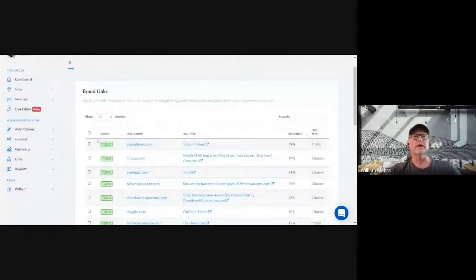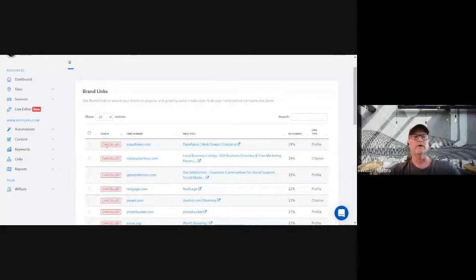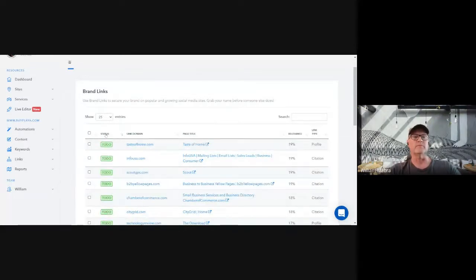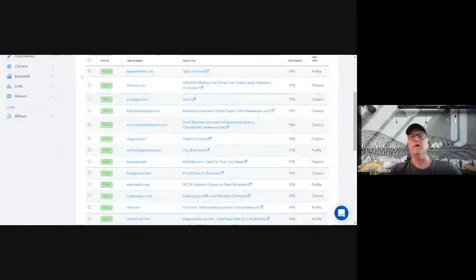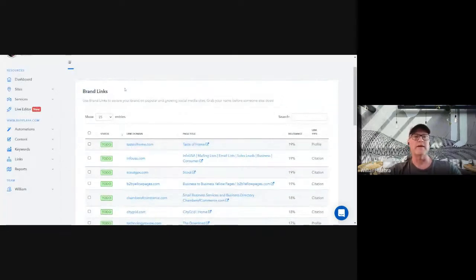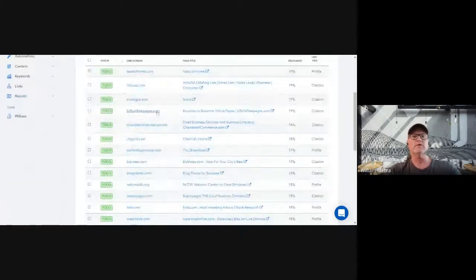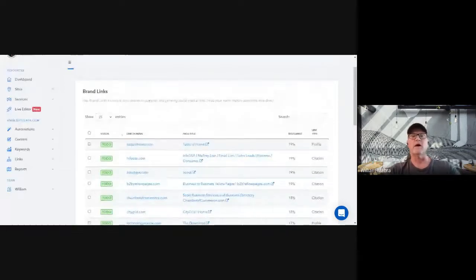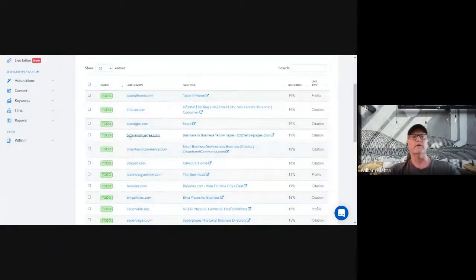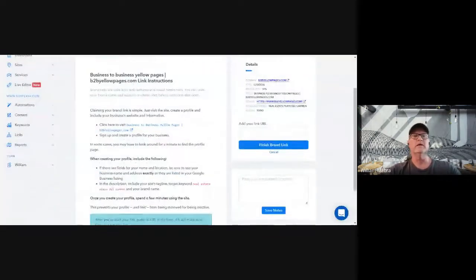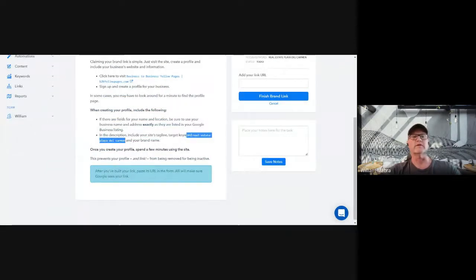Let's open up brand links first. It's really nice because you can stay organized with your team, give individual tasks to people, and see the status — green means 'to do,' red means it's been cancelled, and yellow means it's been completed. Brand links are about establishing your brand and trust online with Google — that your business is who you say you are. These are things like Yellow Pages, web 2.0s, business directories, Better Business Bureau — websites where you establish an account and business profile with your backlink.